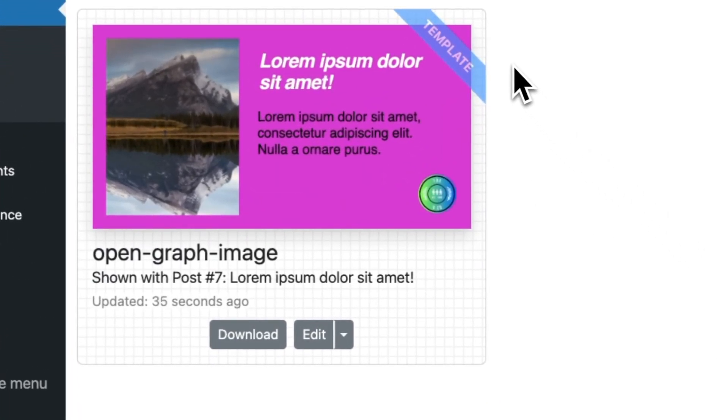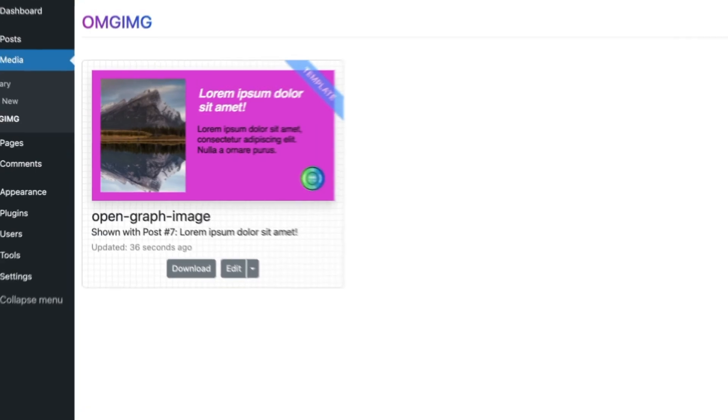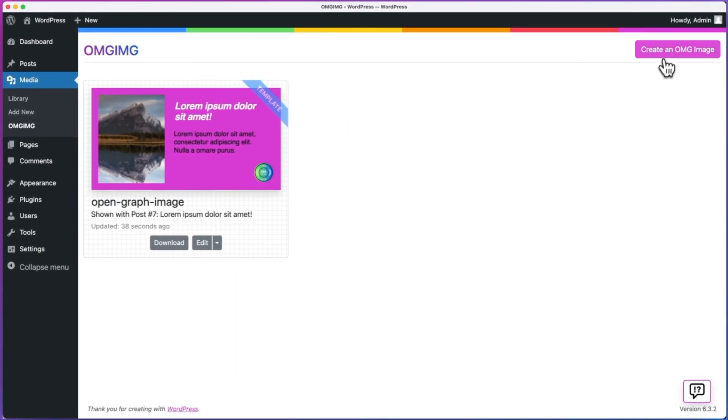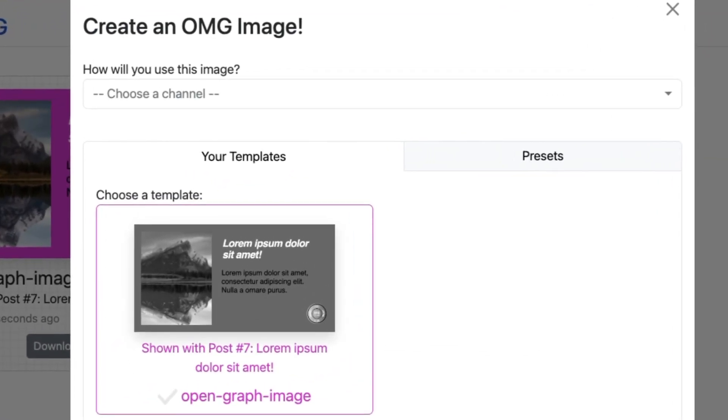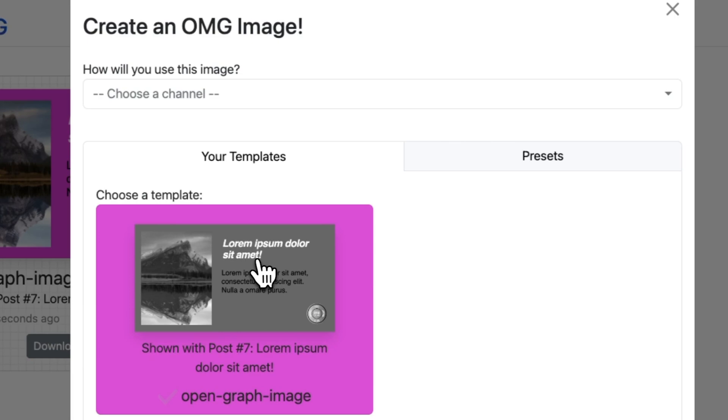Sure enough, when I go to create a new OMG image, I see my template is available. Now I can repeat the process and create a beautiful image for additional posts.